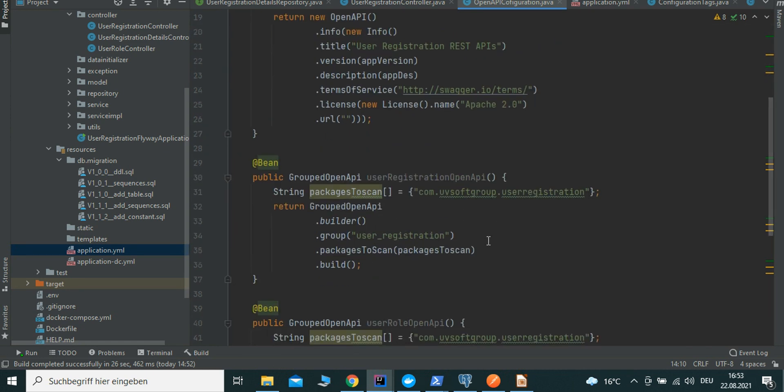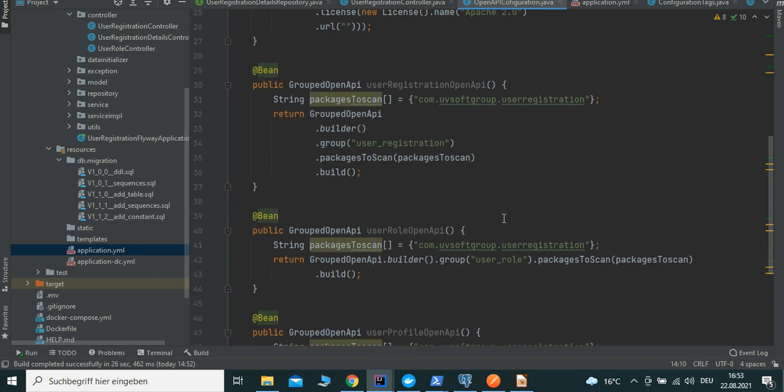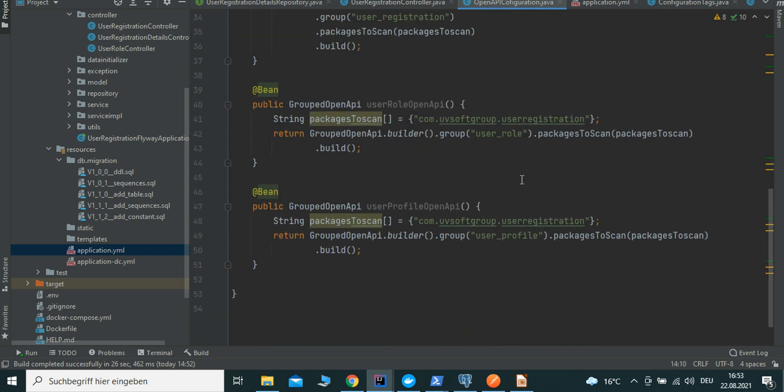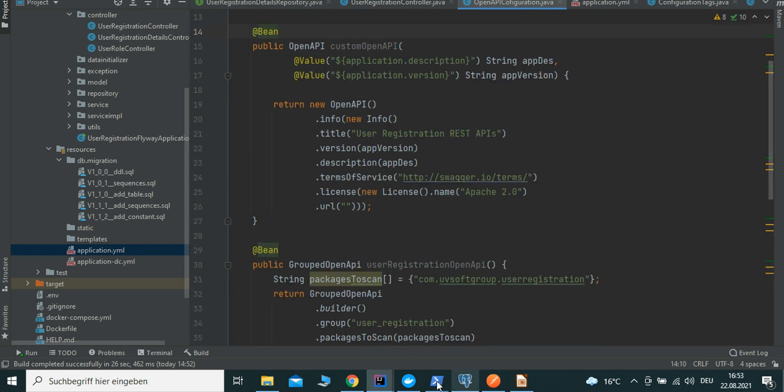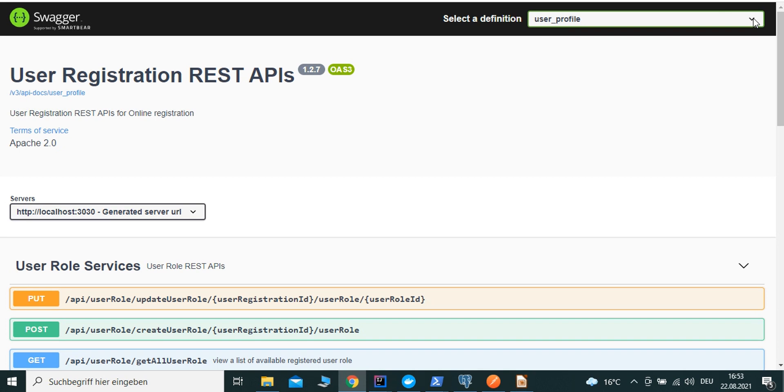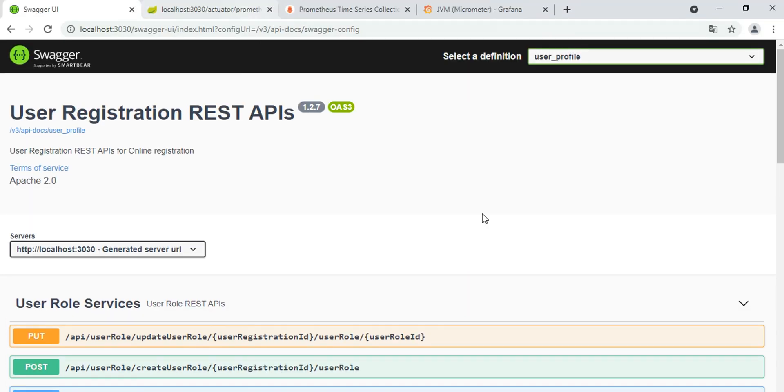You can also with the OpenAPI bean define the group - the group for your service functionality: user registration, user role, user detail, user profile. You can also profile it like you saw here in the information. So you can also group these things together. It depends on how we can configure, how we can do it.